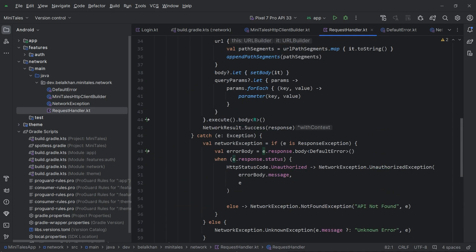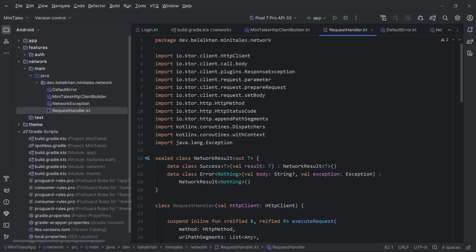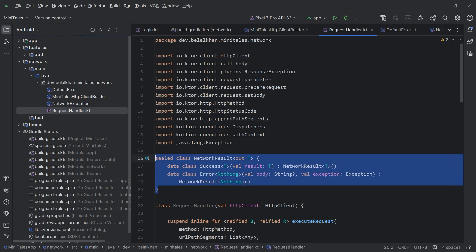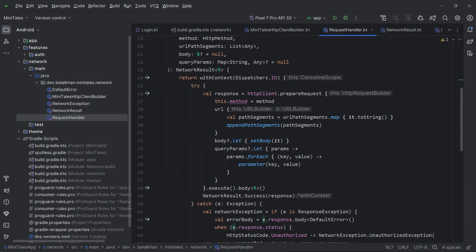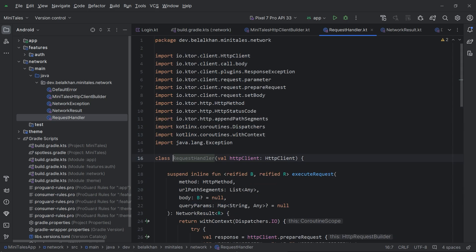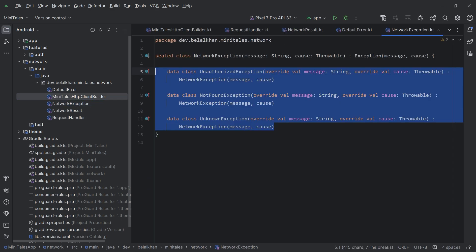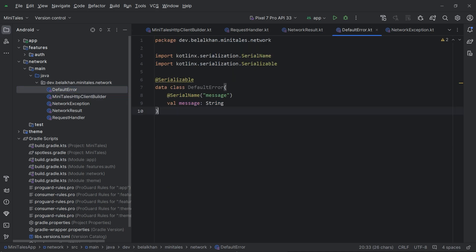Finally we return NetworkResult.Error with the network exception and body as null. Our executeRequest function is ready. We will also define convenience functions like get and post here. The RequestHandler class is ready, and we'll extract NetworkResult to a separate file. We now have the RequestHandler, NetworkResult, NetworkException, HttpClientBuilder, and DefaultError classes. That's all for this video — I hope you found it helpful. If you have any questions, leave them in the comments. Thanks for watching, this is Belal Khan signing off.